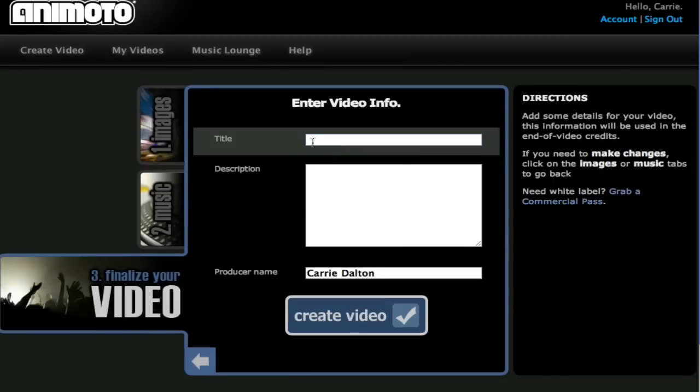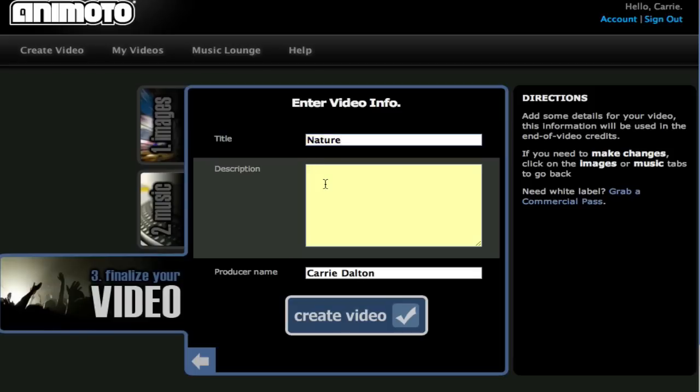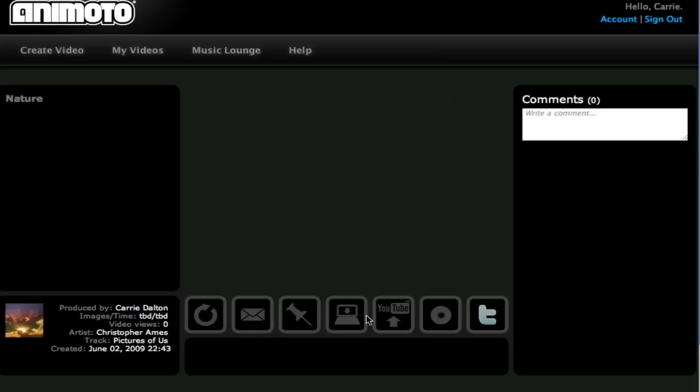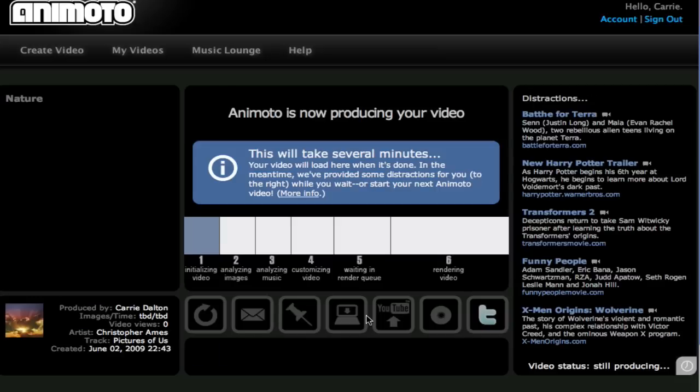Next you will enter your video information. I'm going to title this video Nature. You can give a description if you choose, and your name from your account will be posted here. Click create video, and your very own unique video is being created.